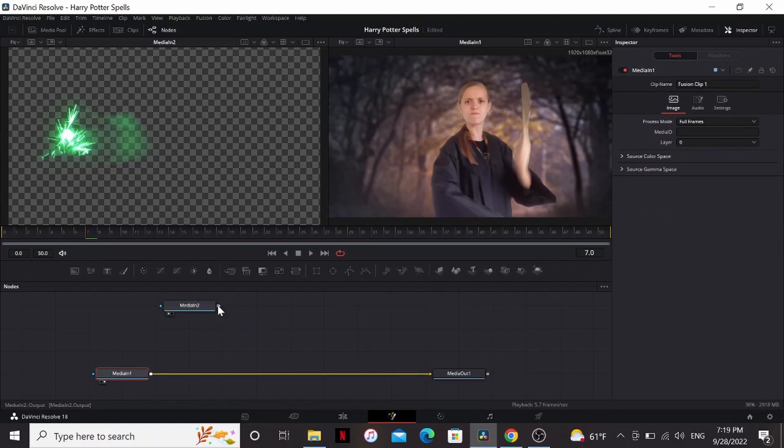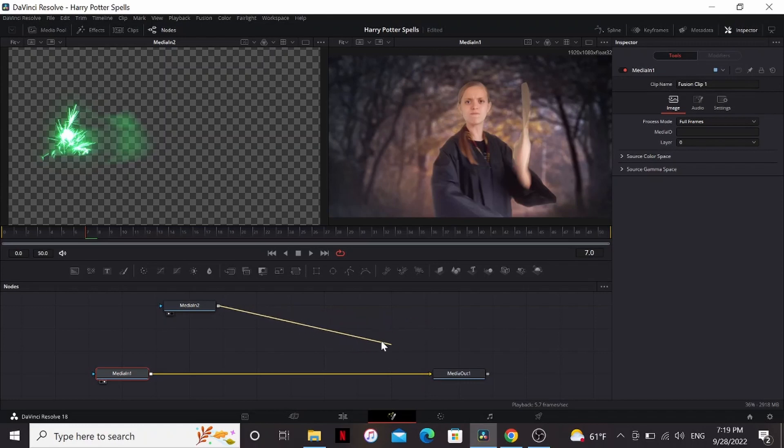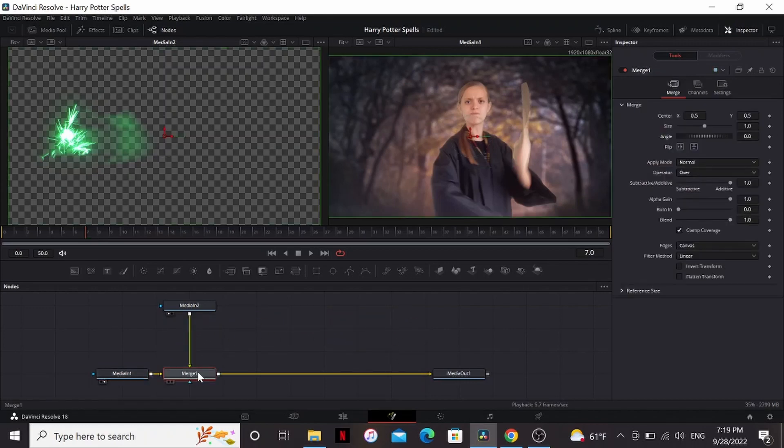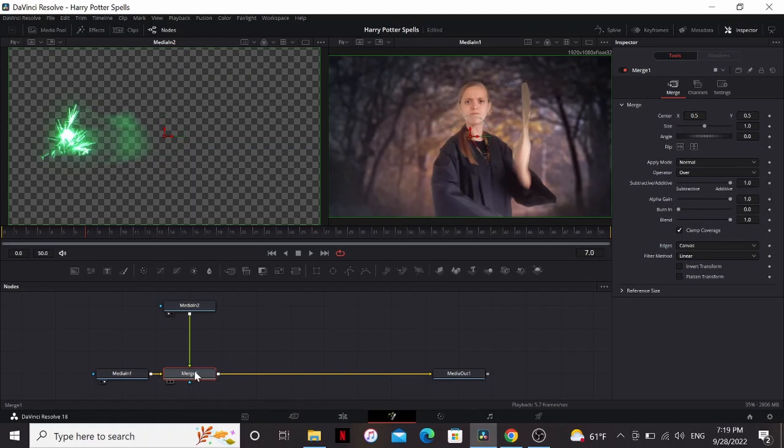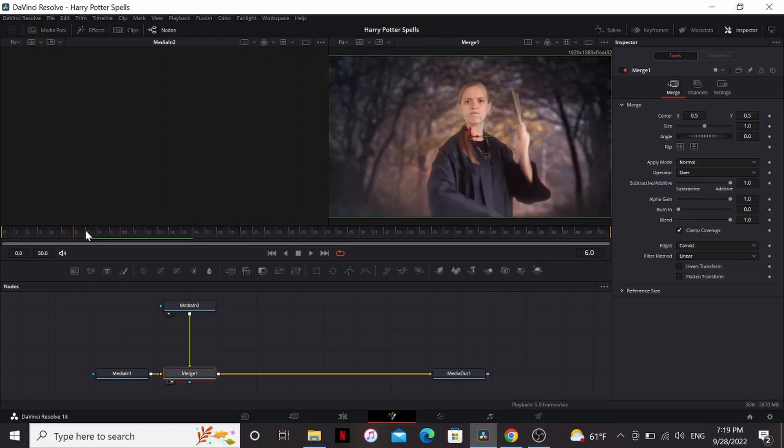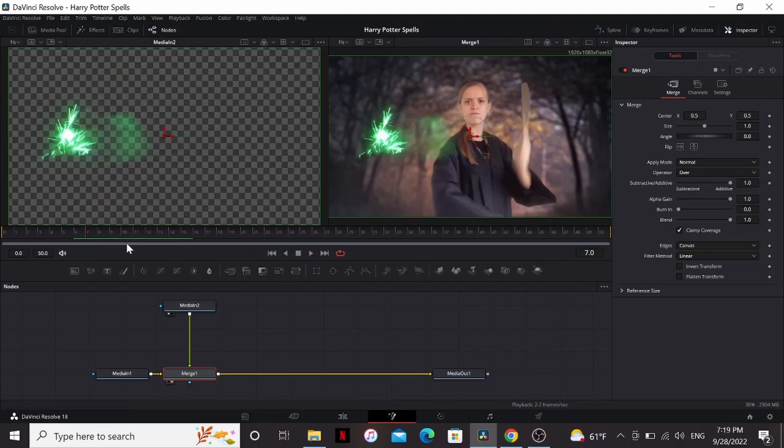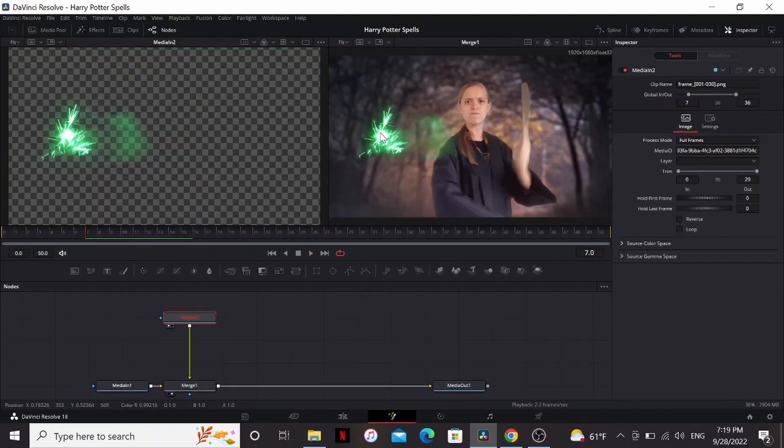How we can add this over our footage is we can click on this little square and drag out. That creates this little line. If we put it over the square coming out from the media in one, that'll automatically create a merge node. A merge node basically takes two clips and puts them on top of each other. So now we have it in our footage. Let's put it in the right spot. You see, I can't really move this around.